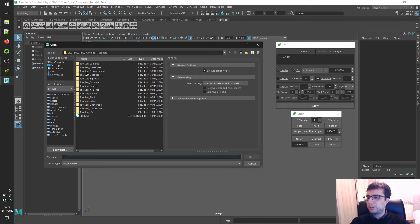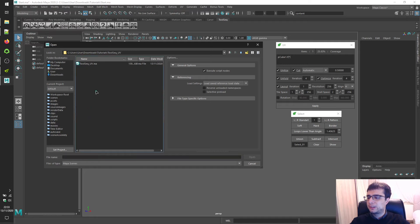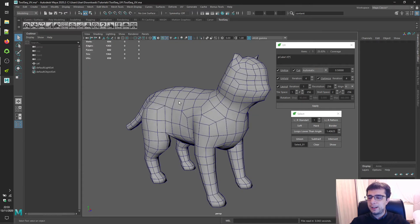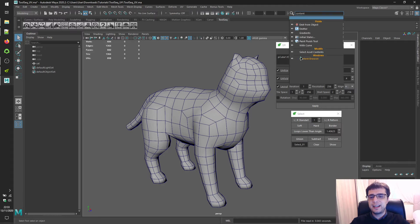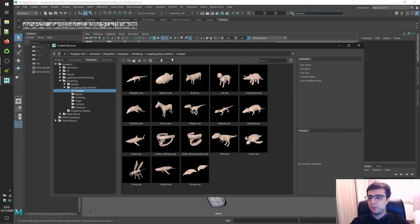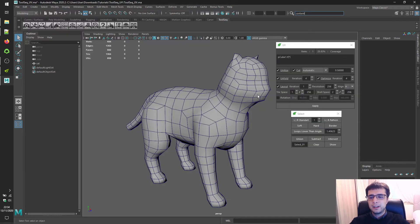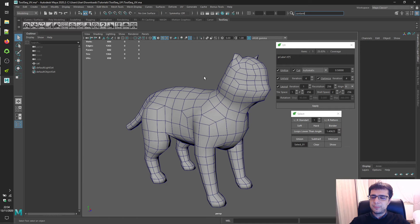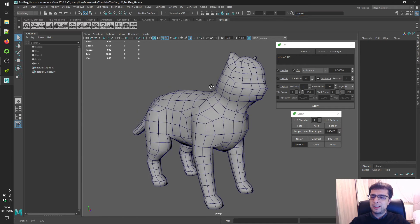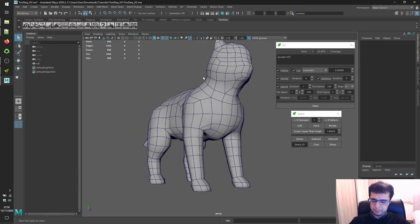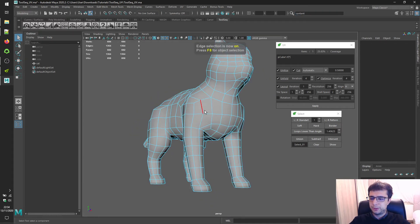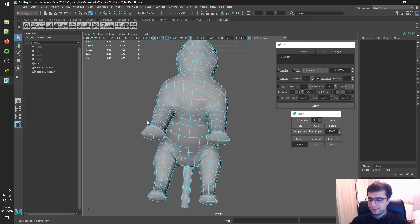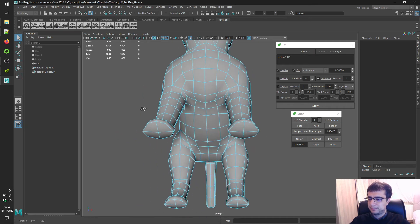Let's open up our scene and you will see a cat in here. You can get this cat from content browser of Maya. Let's collect some edges in a selection set. It will take some time so you can skip this part of tutorial if you get bored. Let's start.